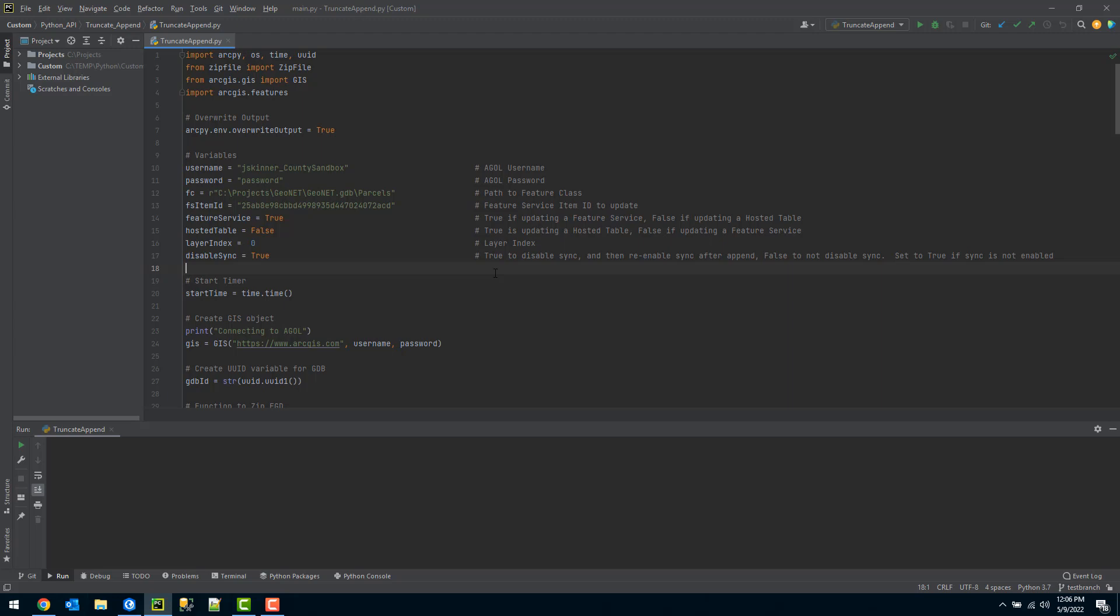Once you disable that sync, that offline editing would not be able to be synchronized back. So this should be done outside of business hours when no one has that offline editing need requirement.